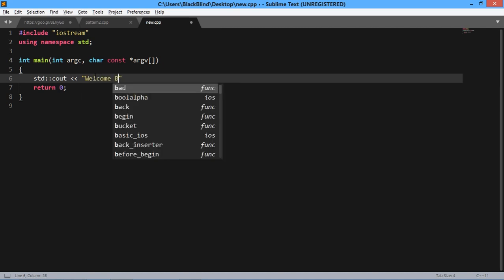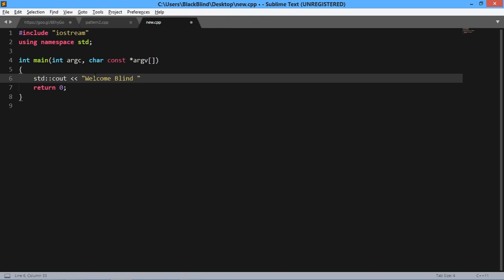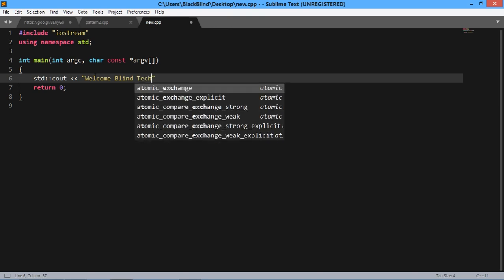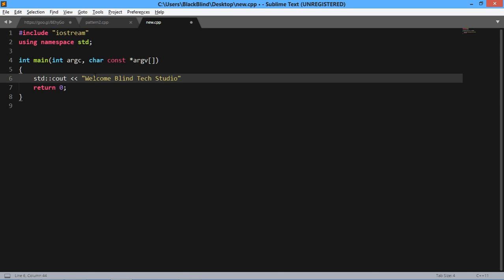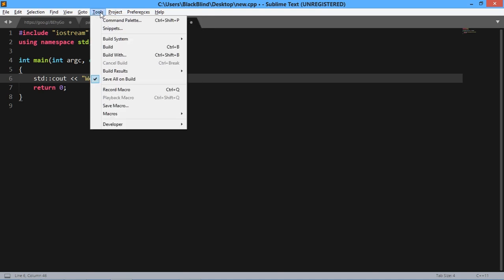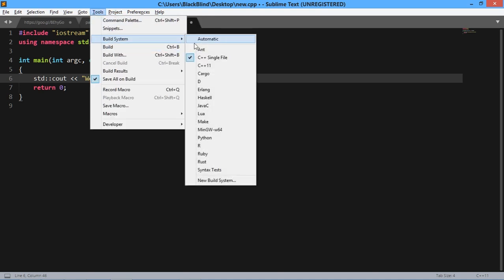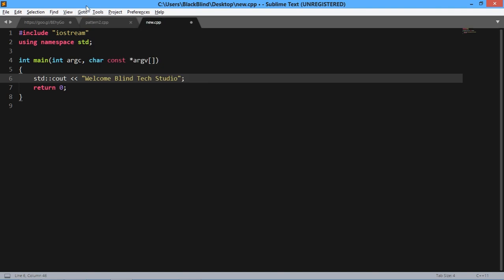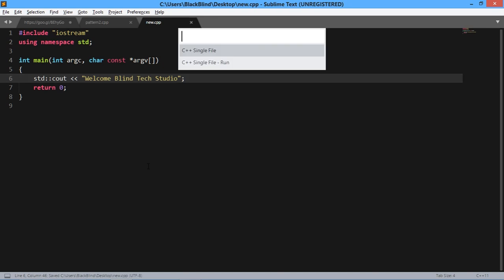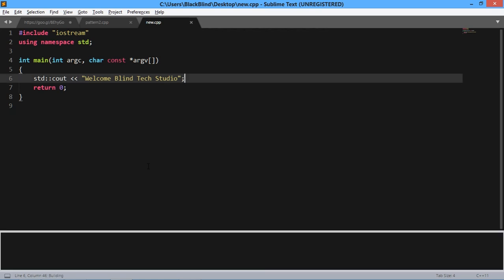Type your output, such as 'Welcome Blind Tech Studio', and terminate it. Then go to Tools, select Build System, and choose C++ Single File. Press Ctrl+Shift+B, select C++ Single File Run, and press Enter.